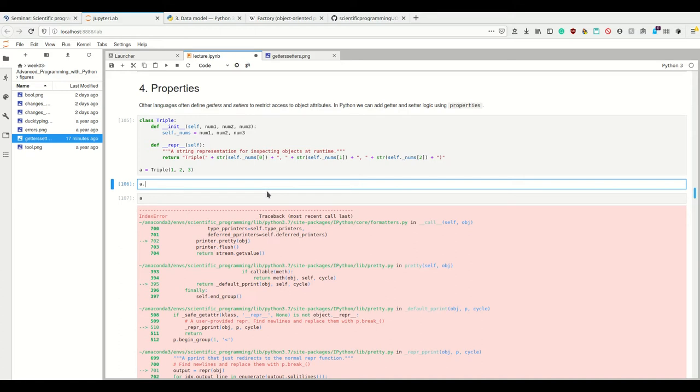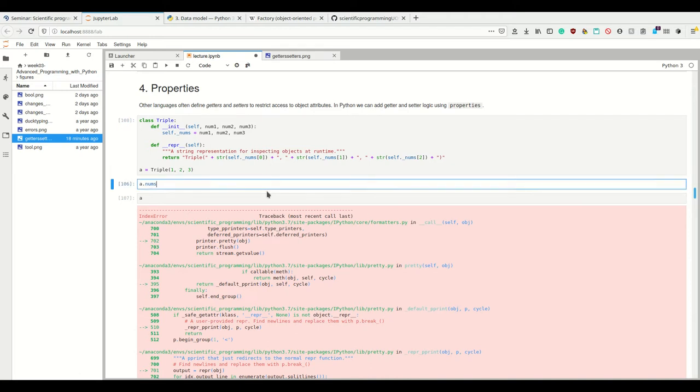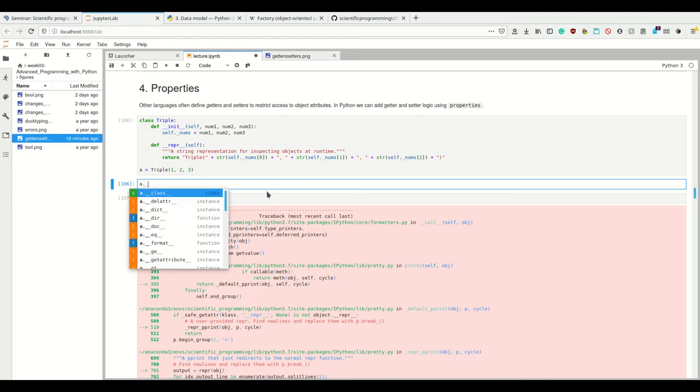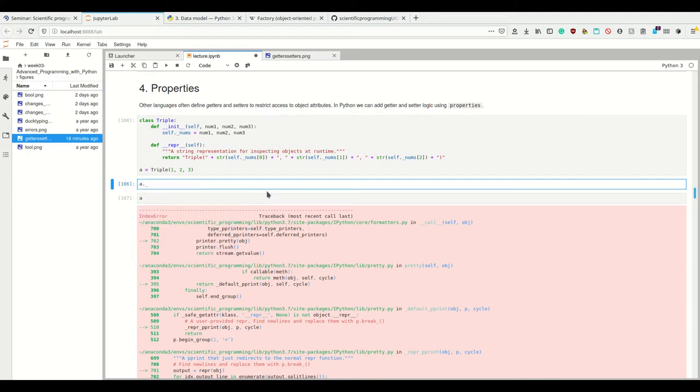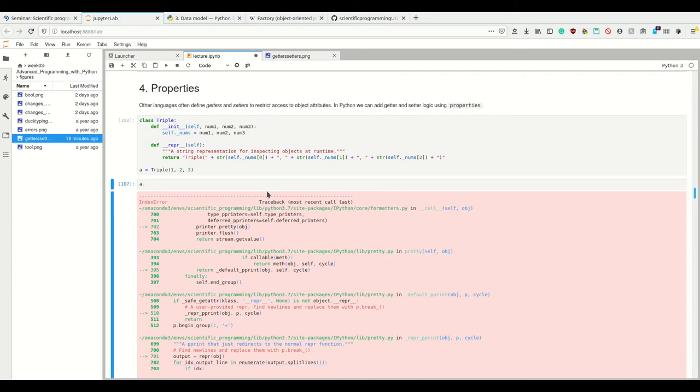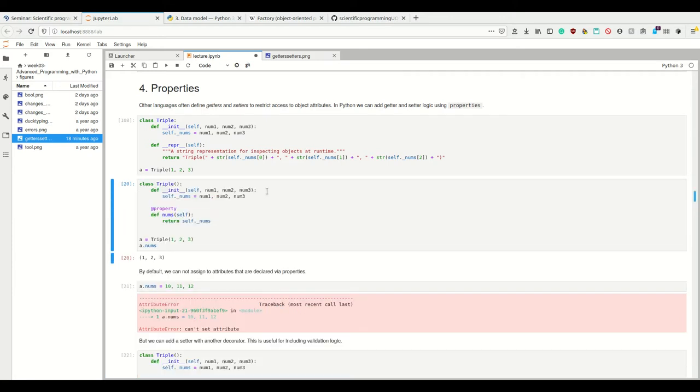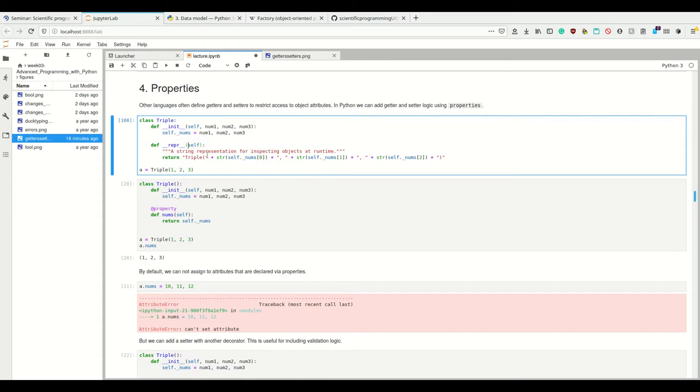So if I press a.n and press tab, it's going to autocomplete to nums. But now that I have the underscores here, if I press tab, it doesn't autocomplete, except when I start with the underscore, because then it's also going to list the dunder methods and the hidden methods. So it's useful to hide my nums here and define getters and setters.